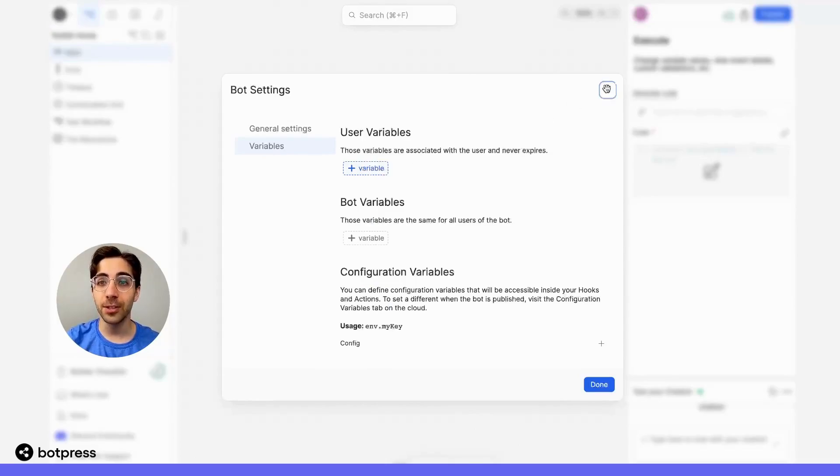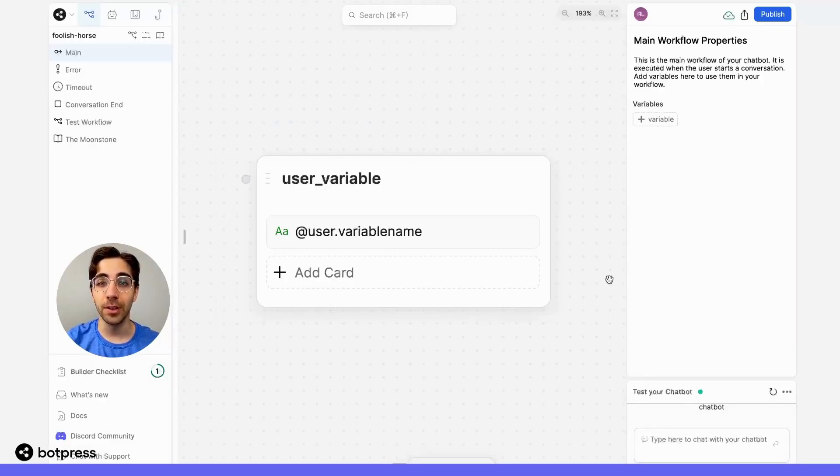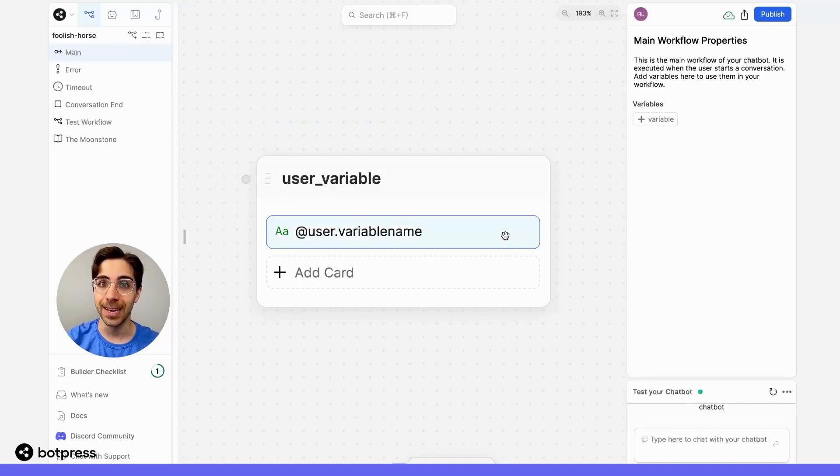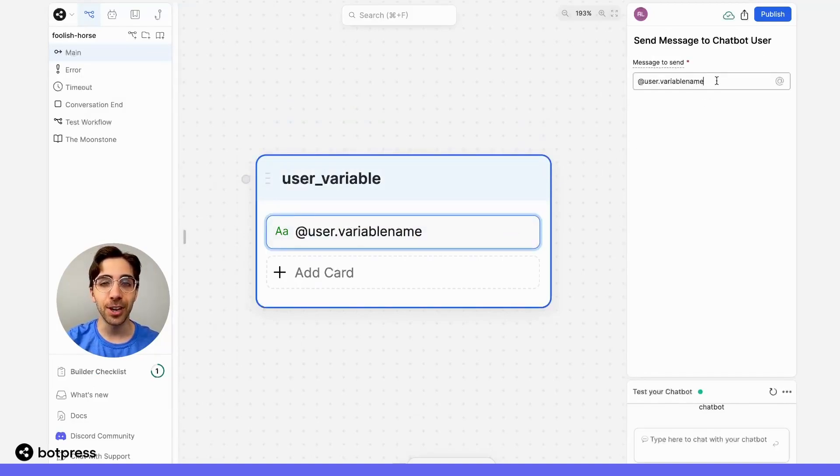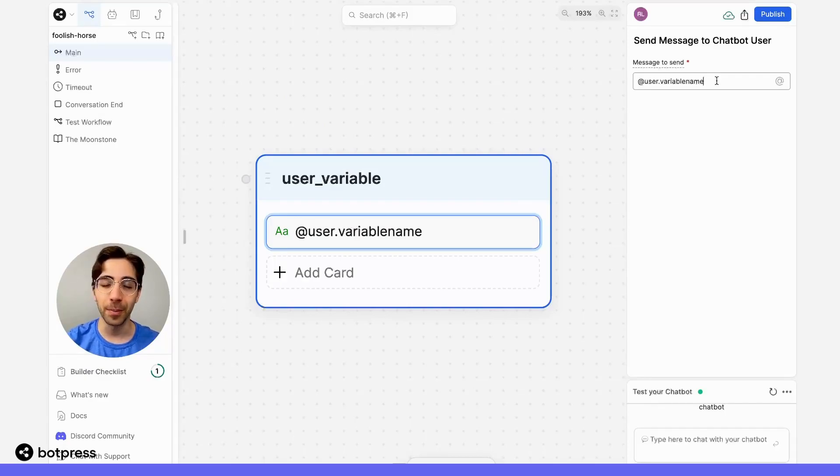To reference a user variable later in your conversation, say in a send message card, you can access it via @user.variableName, where you can replace variableName with whatever you've named your variable.